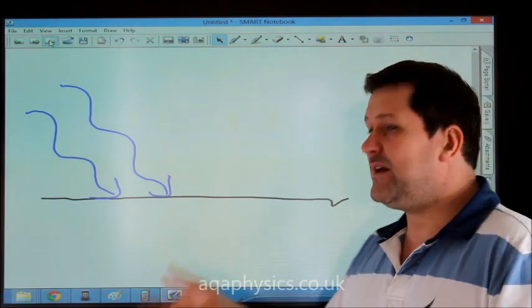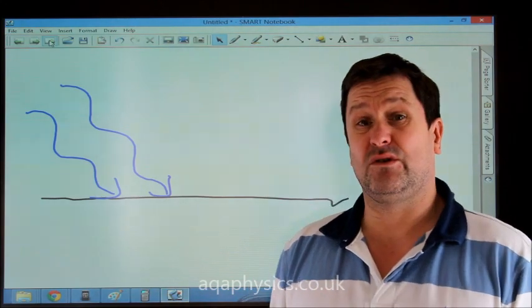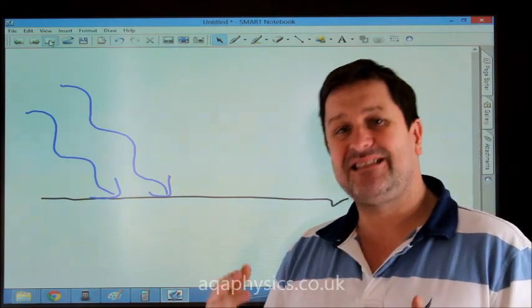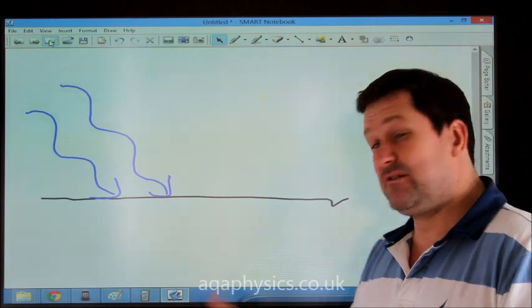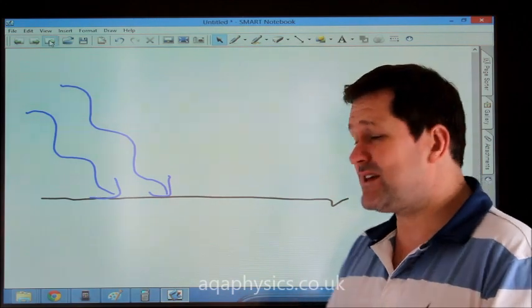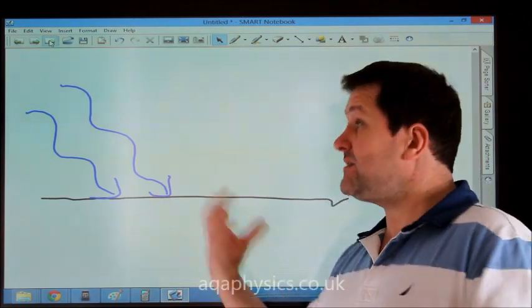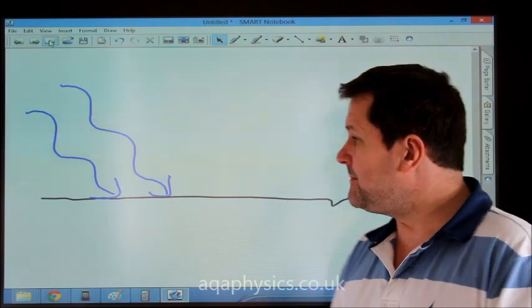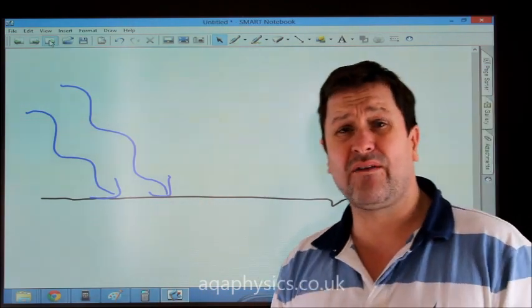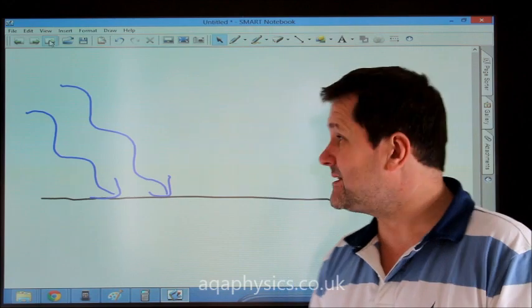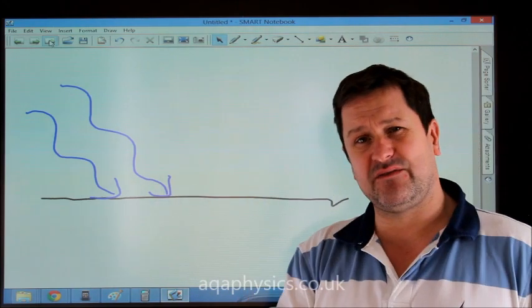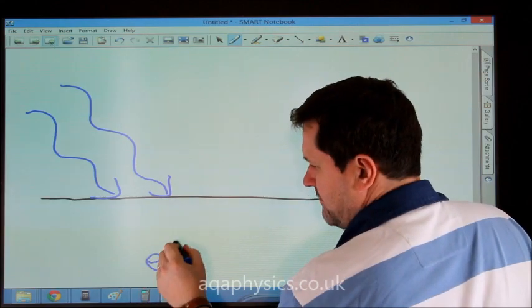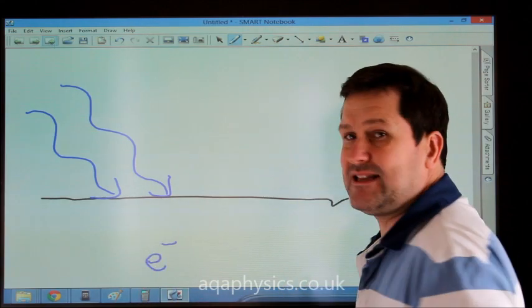However, when the frequency of the light overcomes what's called the threshold frequency, we get instantaneous ejection of electrons. There is no time delay. As soon as the frequency of the photons is sufficient that the energy of them is greater than what we call the work function of the metal, we get spontaneous emission of electrons.